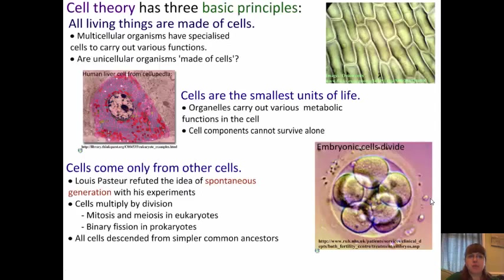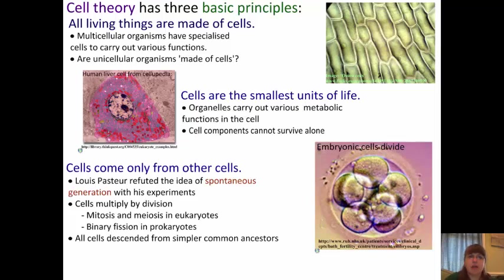The first thing to remember is that cell theory has three basic principles. One principle is that all living things are made out of cells. Even multicellular organisms have specialized cells to carry out various functions. But something to think about: are unicellular organisms made of cells, or are they cells? We are stating that all living things are made up of cells, or a cell.